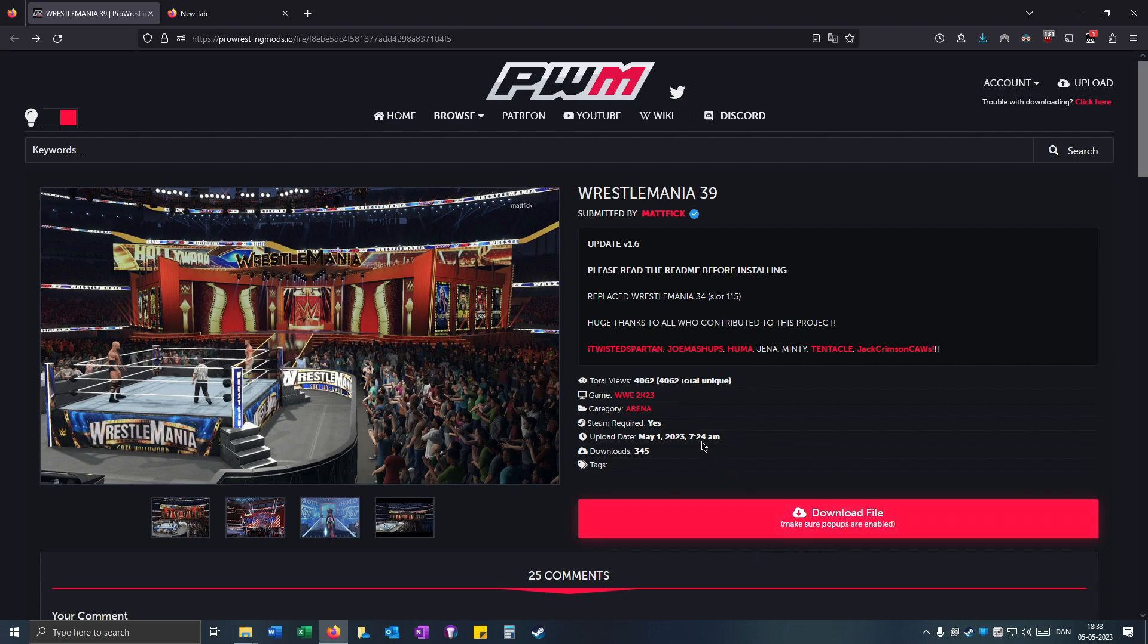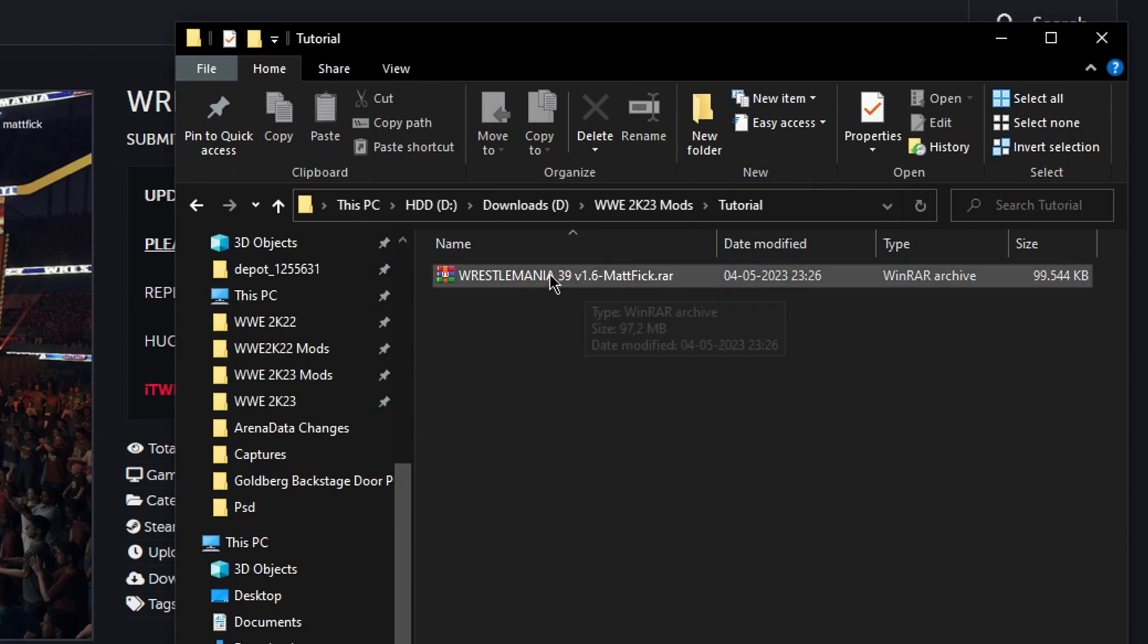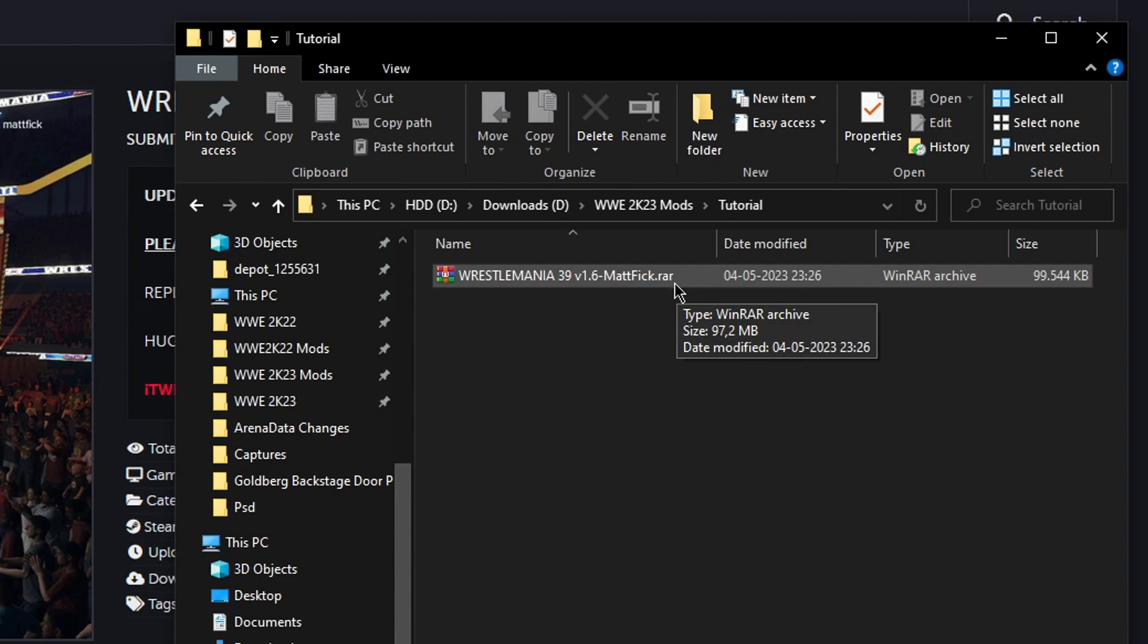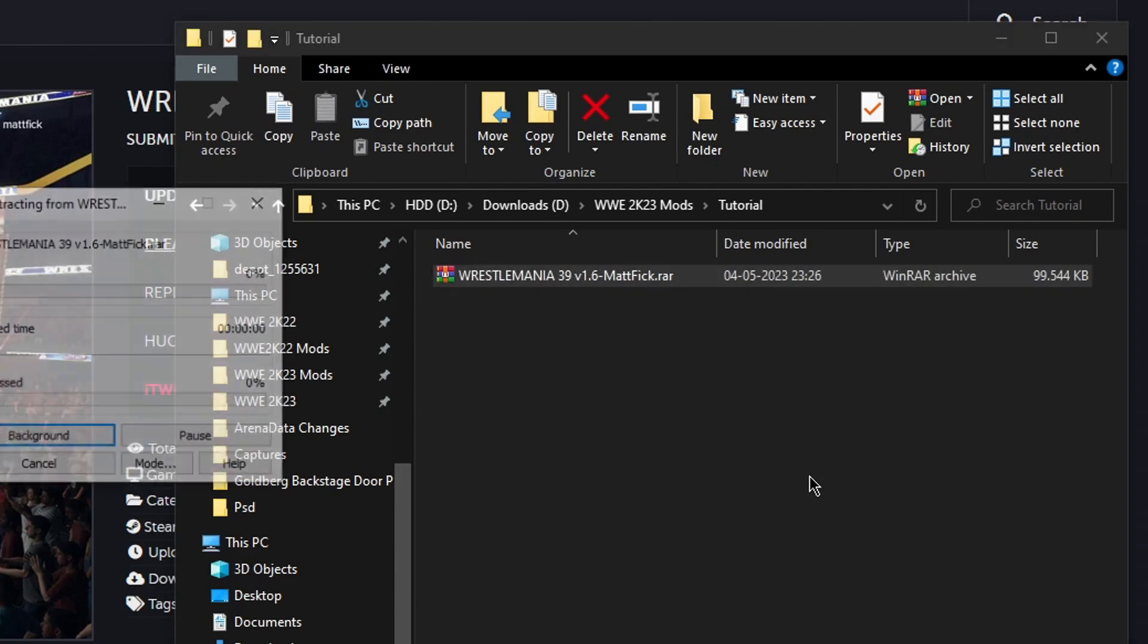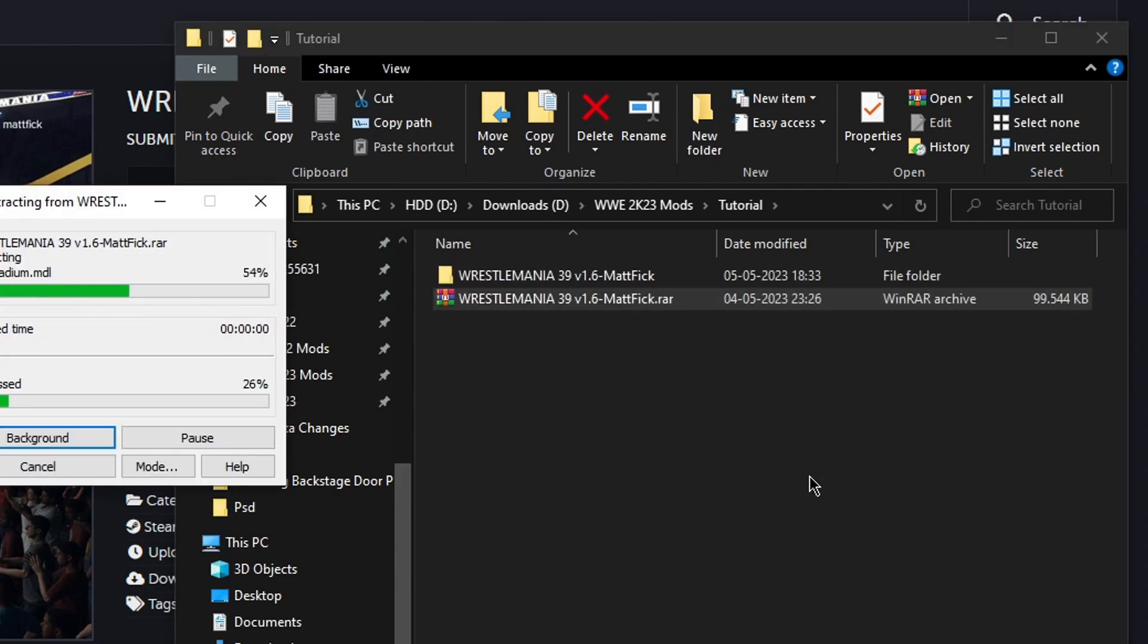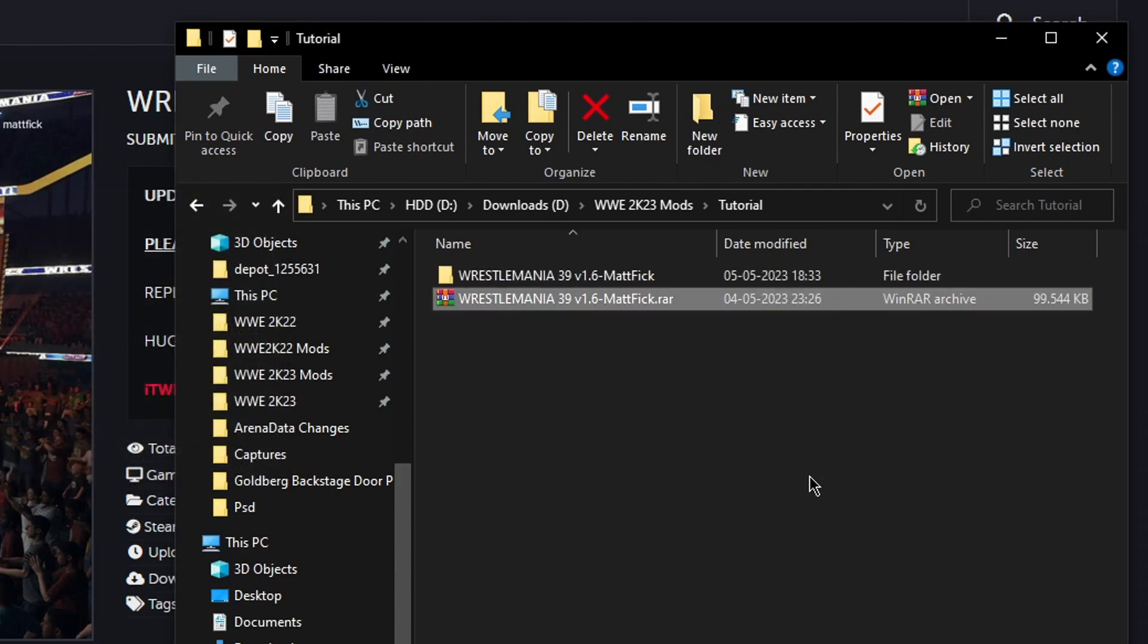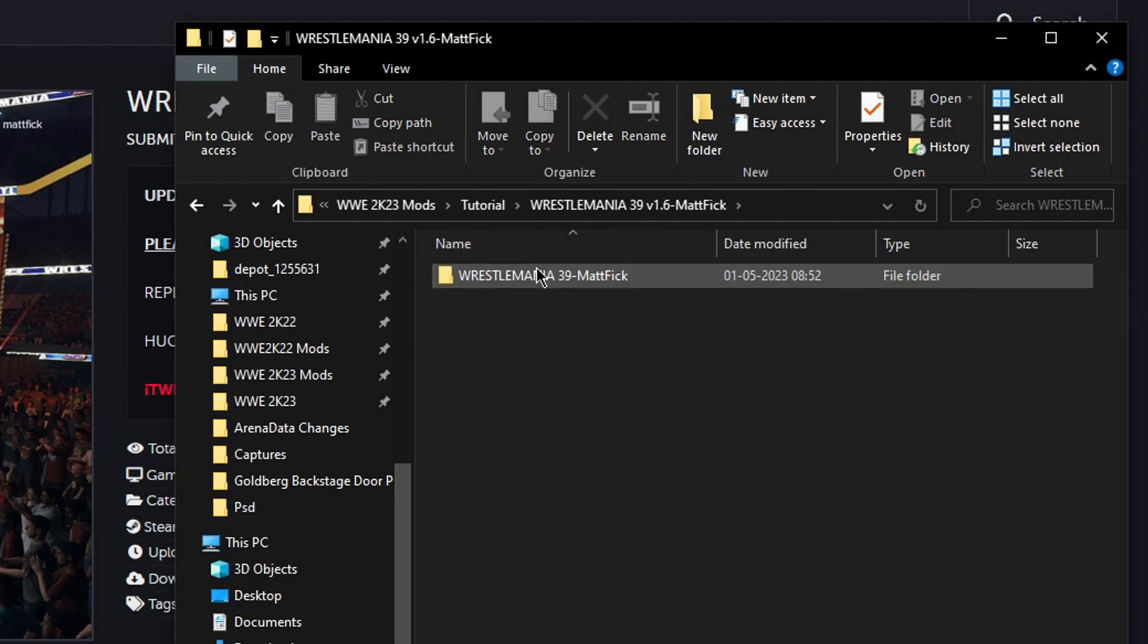I can't show you the link for it because it's on Steam required. But when you do have it you have to go to your downloads folder. And when you have it here you have to install WinRAR because it's a .rar file. And when you have that you can right click and click extract to.